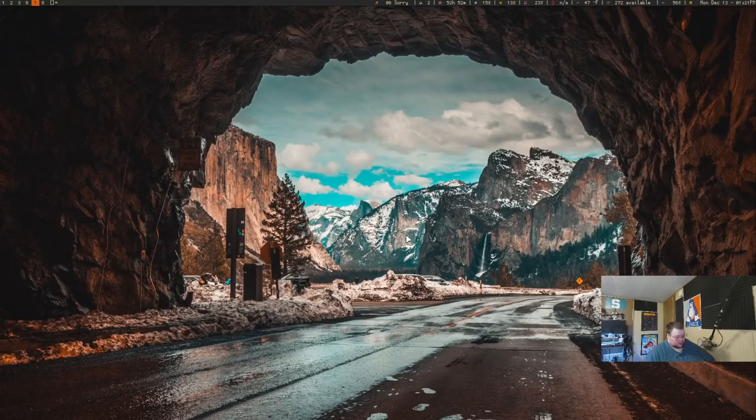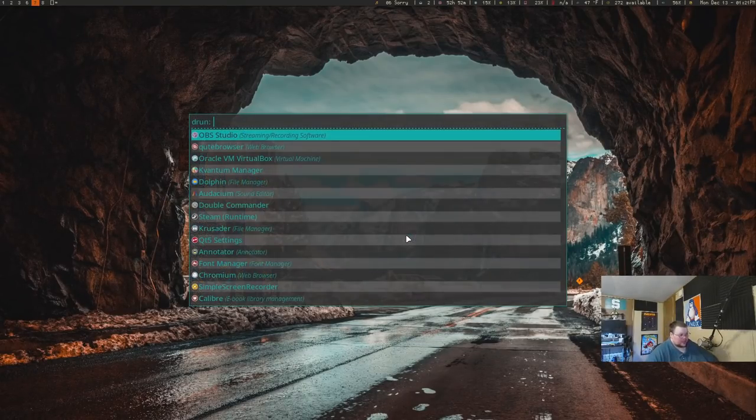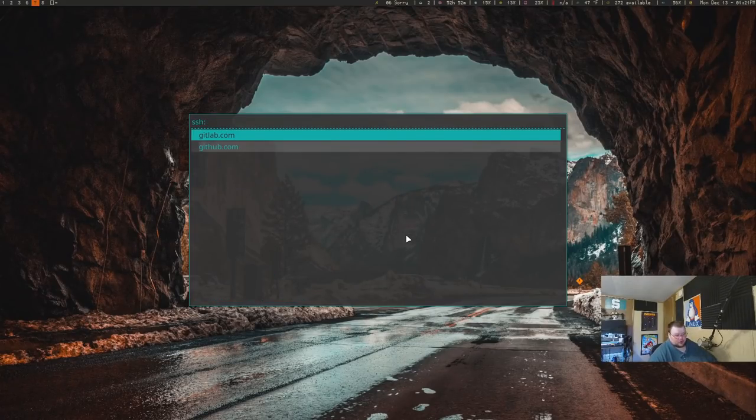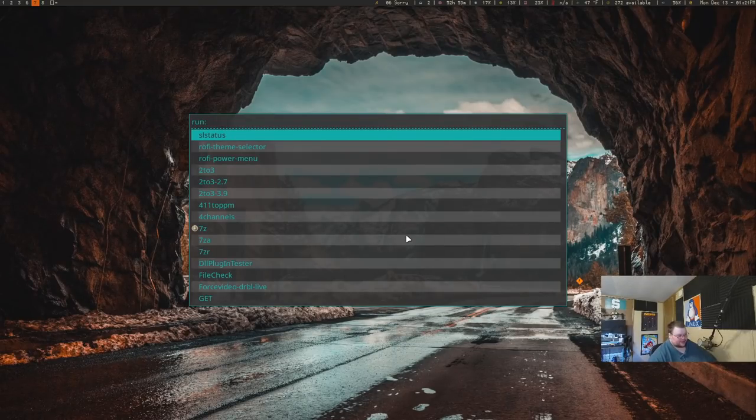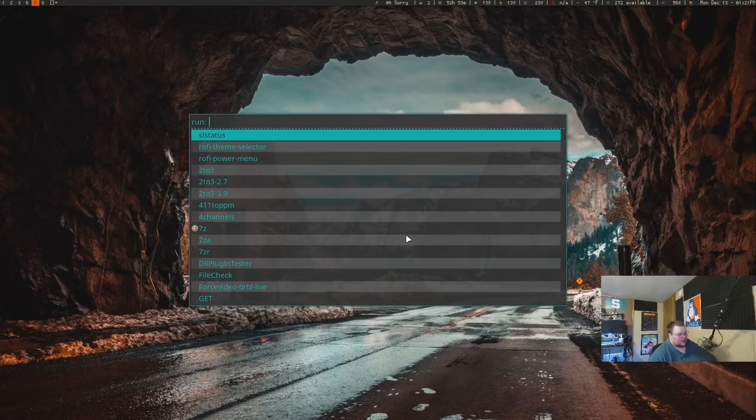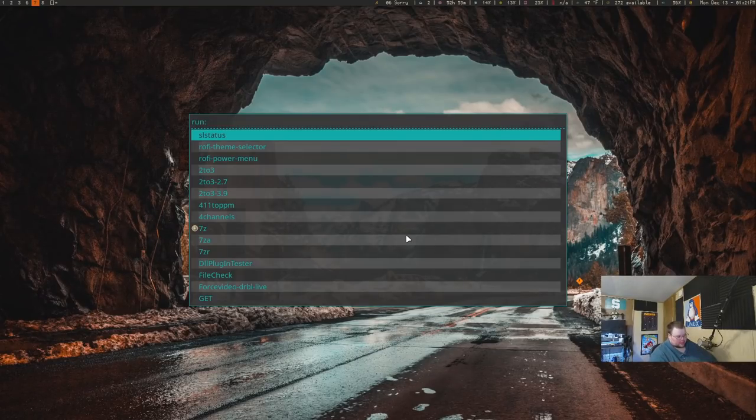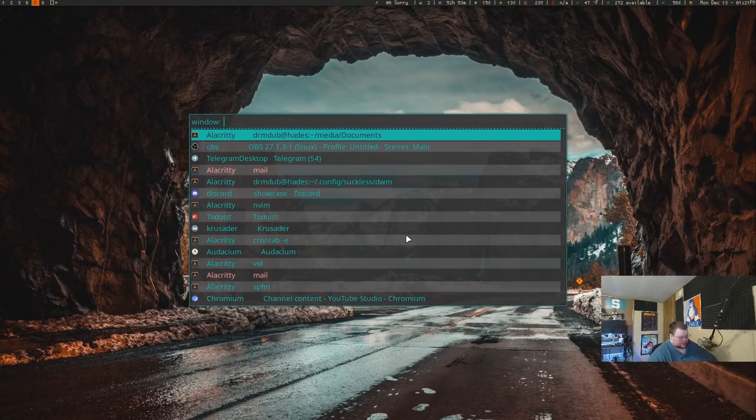Now, it does other things as well. So if I open that back up and hit Control Tab, it will allow me to go through and do SSH into certain places. If I had a whole bunch of SSHs, it will allow me to just run regular run prompts and stuff like that. This will allow me to go through and do scripts, and it also will show you all of my open windows.